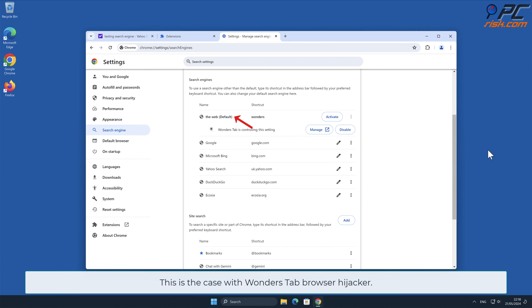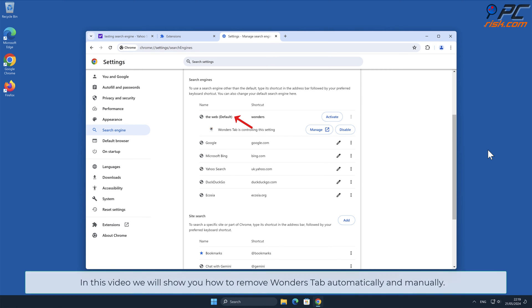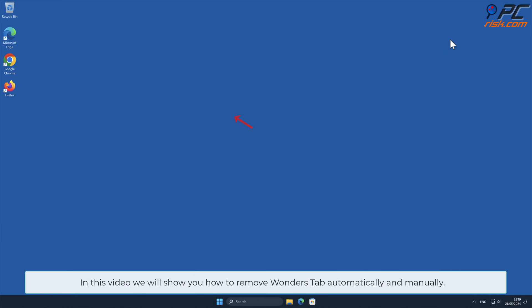This is the case with Wonders Tab Browser Hijacker. In this video, we will show you how to remove Wonders Tab automatically and manually.